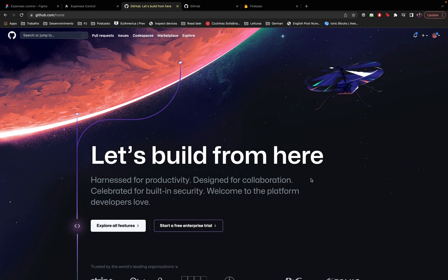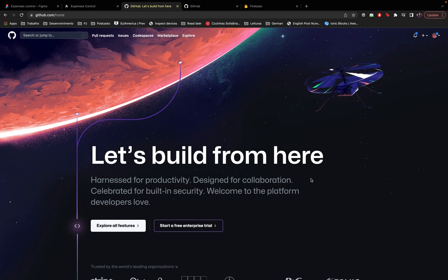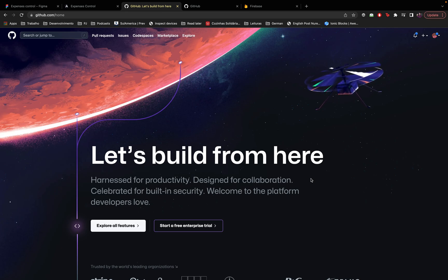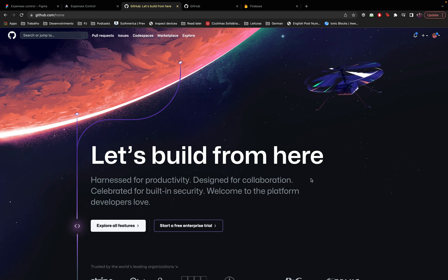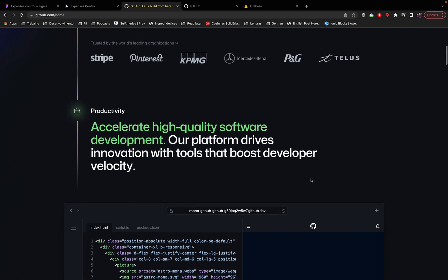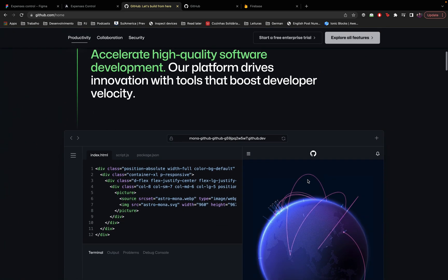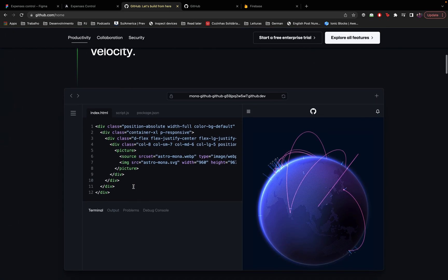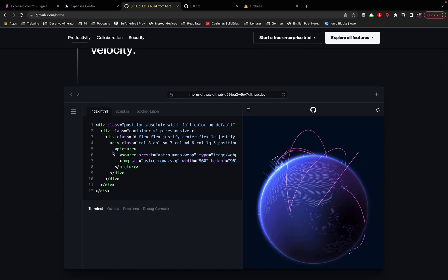By version control I mean that your code will have multiple versions. So the files are growing and those are the multiple versions of each of the file, for example, and collaboration between developers means that those other developers will be able to take a look at your code, make changes, propose changes, and so on.